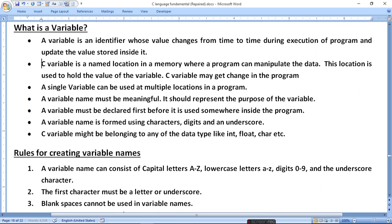Variable names must be meaningful. If you have a program, you will understand which variable is used — otherwise the program doesn't make sense. It should represent the purpose of the variable. For example, if you have a total variable you can name it 'total', and if you have an average variable you can use 'avg'.